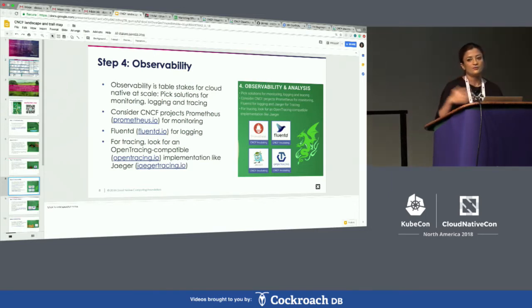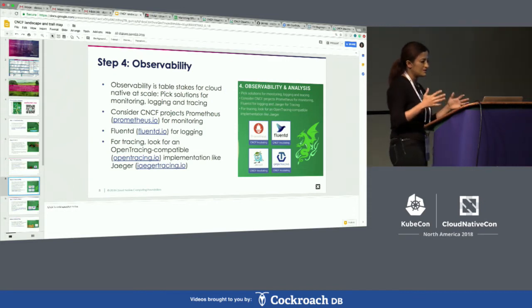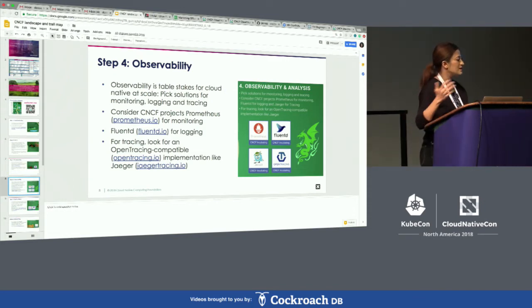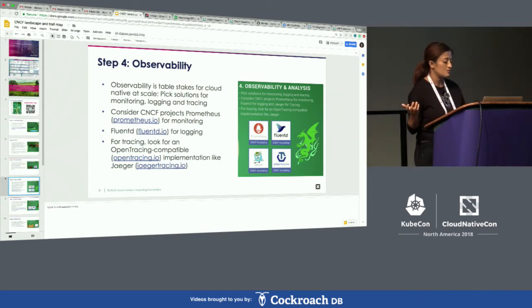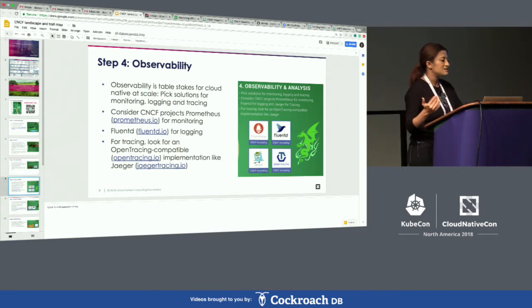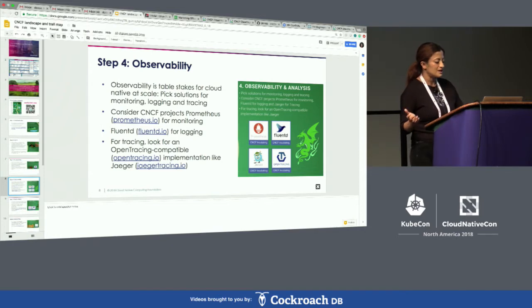Fluentd provides a unifying solution for collecting all types of data, and Fluentd is an open source cloud native project. The last step in observability is around tracing.